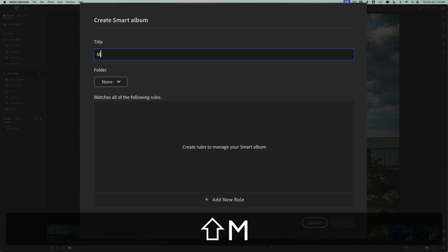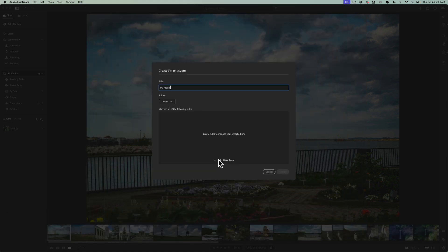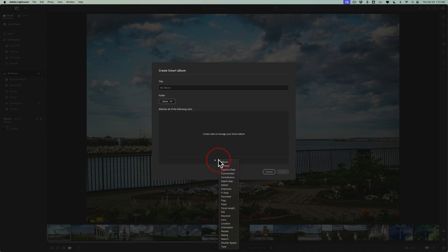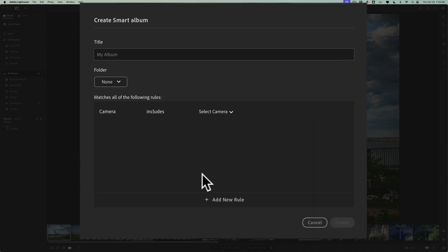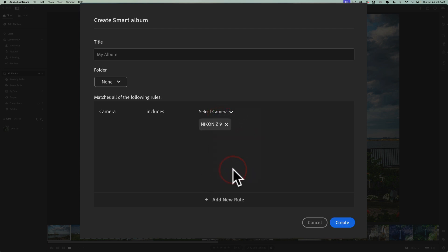Now let's give it a name. I'm just going to give it this clever name called My Album. And then we're going to go down here and we're going to create our first rule. That's what I meant by when I said criteria. So we're going to go up to Add a New Rule and we'll just go to Camera. So we're going to add some specific images from a specific camera into this album. We'll go to Select Camera and I'll go to Nikon Z9 and you can see that's there.